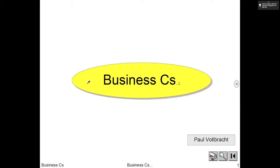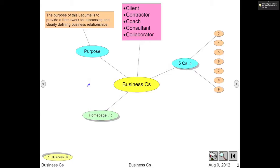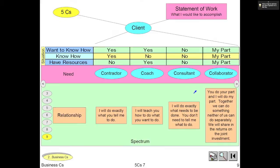This legume is about the business C's. The purpose of the legume is to provide a framework for discussing and clearly defining business relationships, focusing on the client, contractor, coach, consultant, and collaborator types of relationships. Regardless of the role that you are playing,